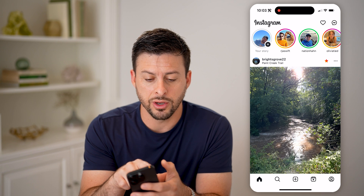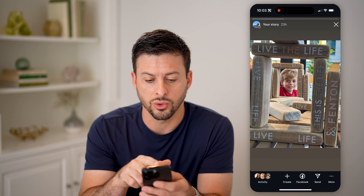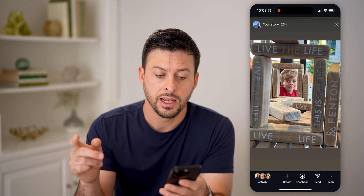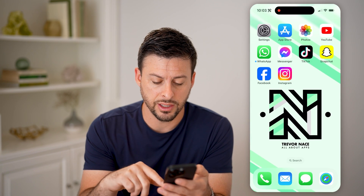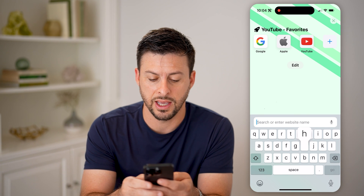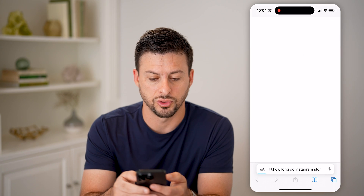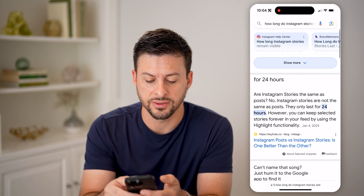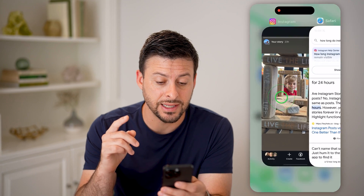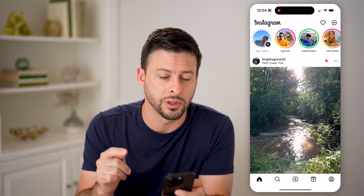So I can tap on your story at the top left, and you can see at the very top it says 'Your Story - 23 hours.' Now the key here is, if I open up a web page and search how long do Instagram stories last — they last for 24 hours. So exactly 24 hours from when I posted this, that will expire.